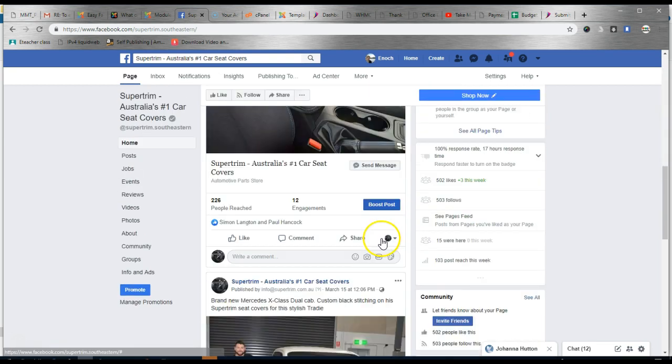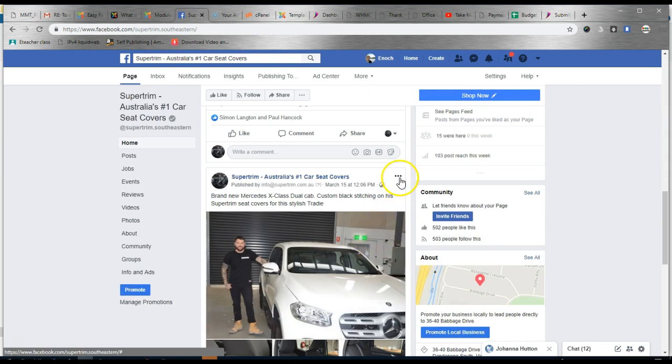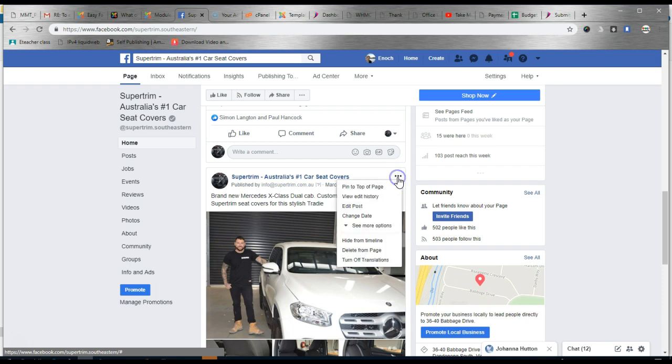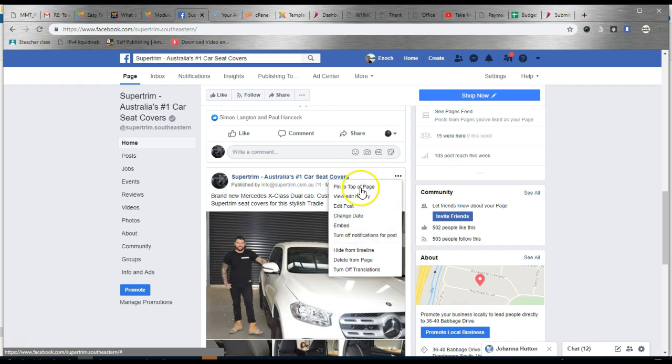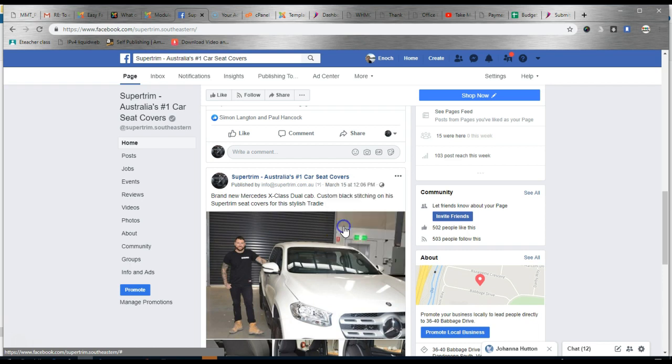We'll find a post. For example this one. If you don't see it straight away click see more options and then the embed will come up as it has now on our screen. So we'll click Embed.